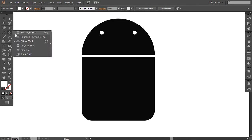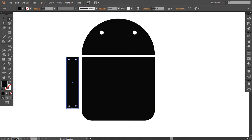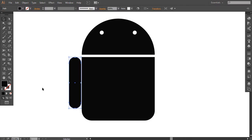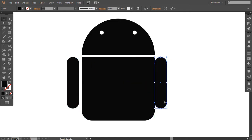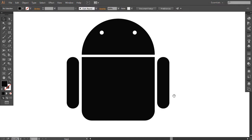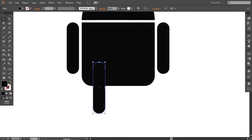Now I'm going to create its arms. When I select this shape with the Direct Selection Tool, there are four nodes. I'm going to round these corners — that is called live corner edges. I'm going to make these corners round.